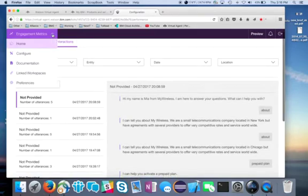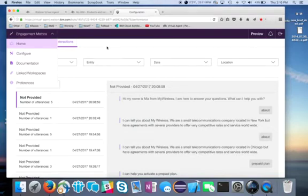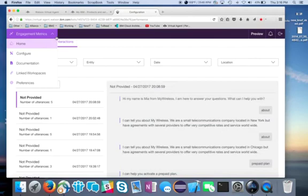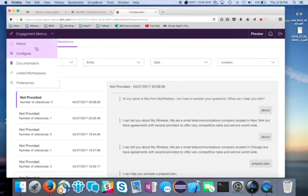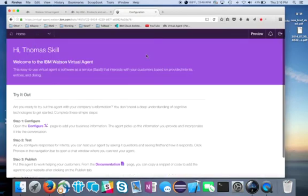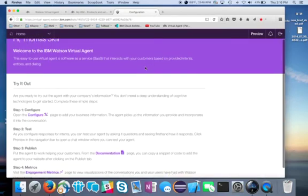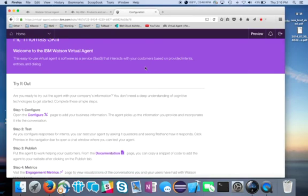So that is a quick tour of the Watson Virtual Agent solution. Like I said, in future types of videos we're going to dive a lot deeper into the actual development with this. So stay tuned for those. And right now, feel free to contact me again if you have any questions. Thanks a lot for watching the video. And we'll talk with you later.